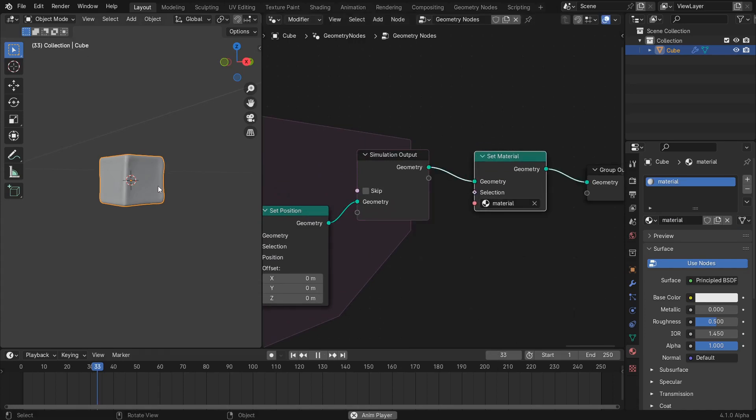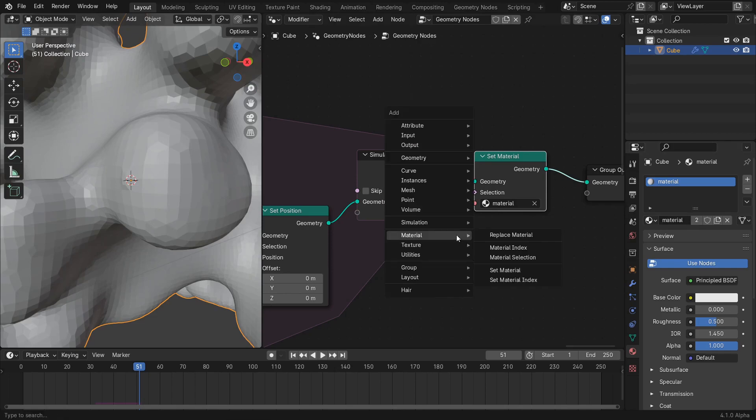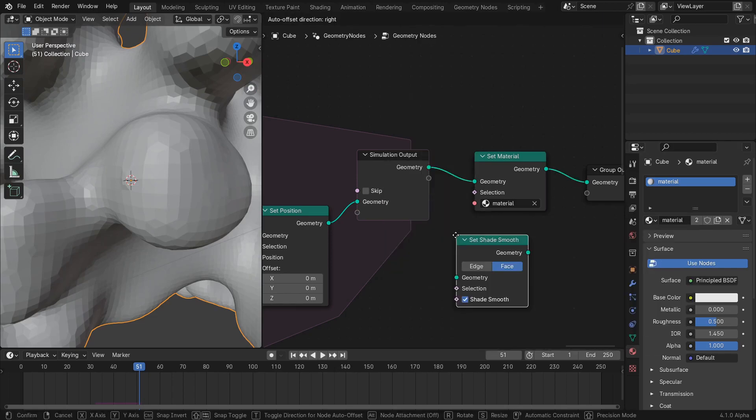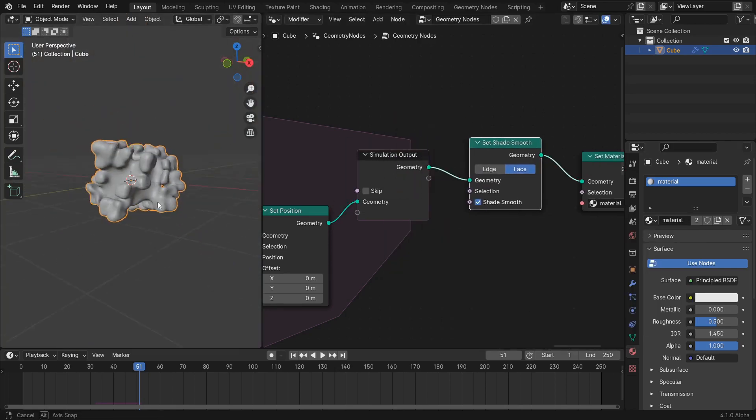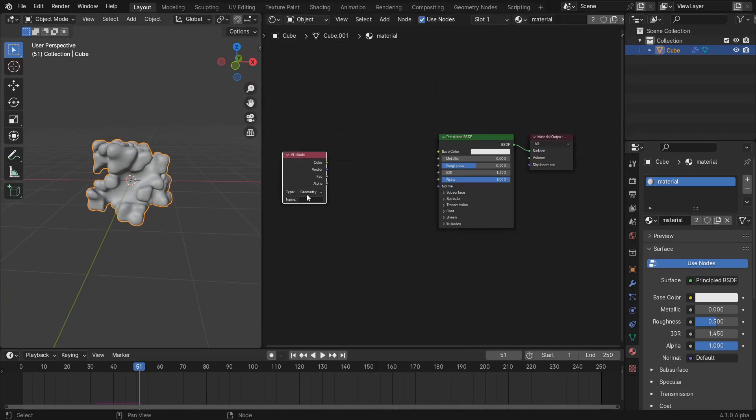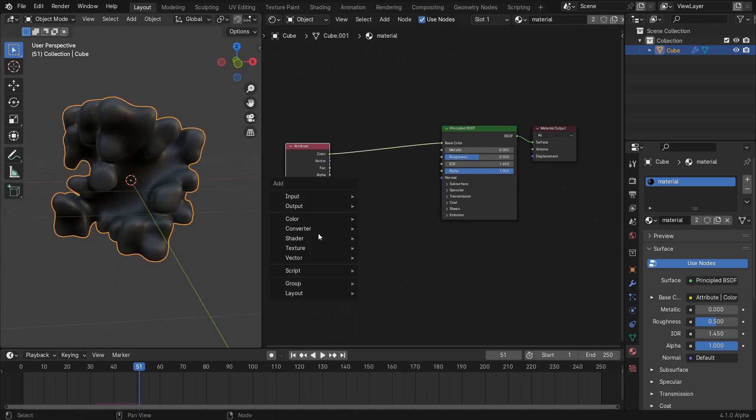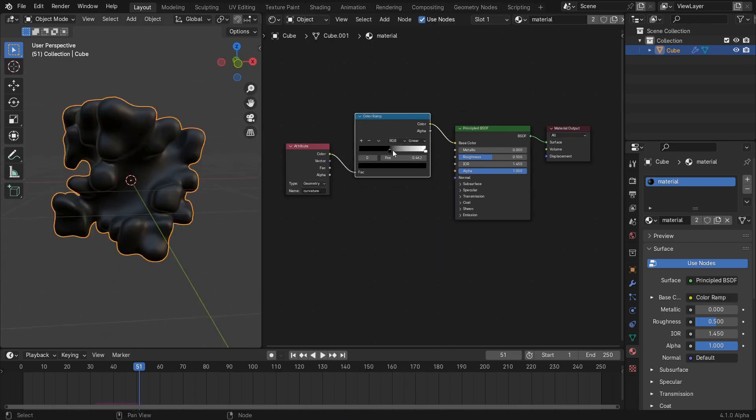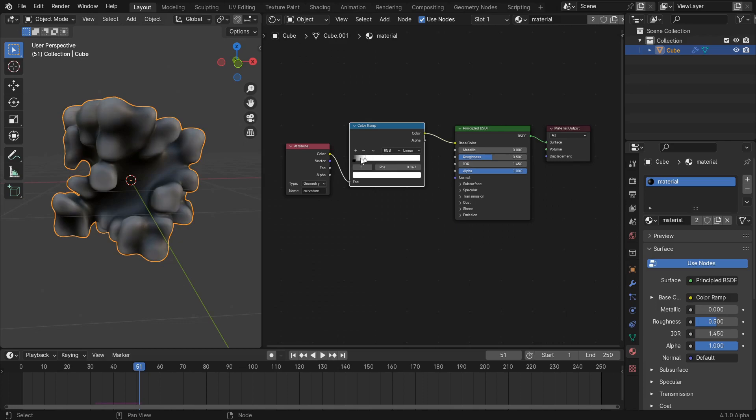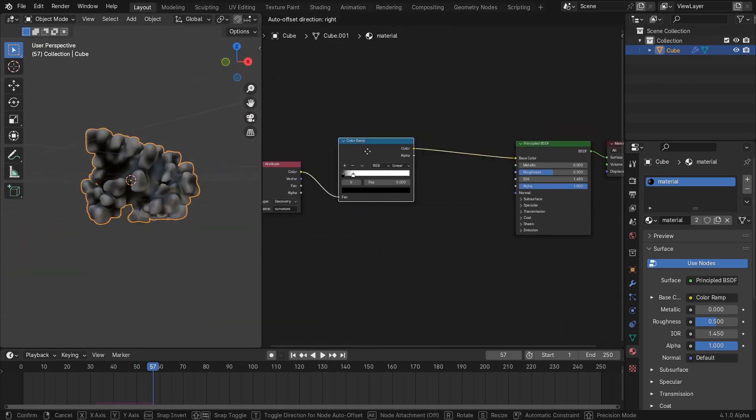After the simulation loop, lay down a set shade smooth node and a set material node. Then, in the selected material, bring in the curvature attribute with a color ramp to tune the interpolation between two colors, which is used as the input to a color mix node to output the final color.